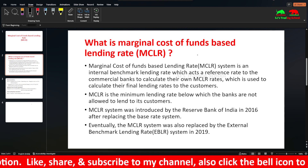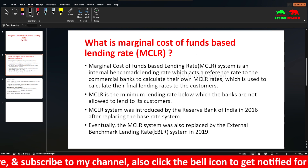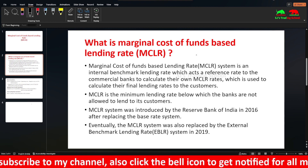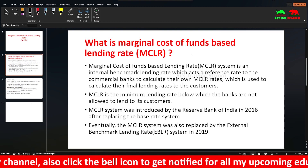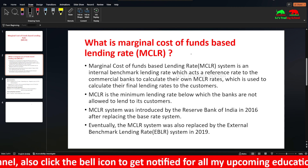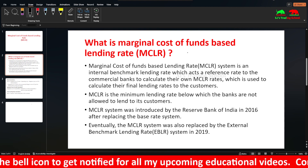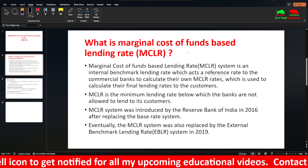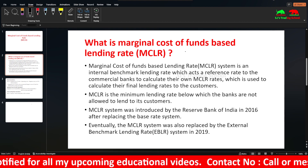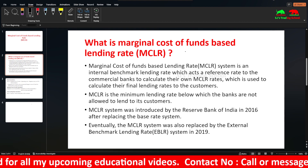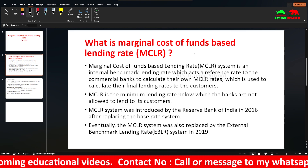So there is BPLR and base rate, and then there is MCLR. These are internal benchmarking systems. The bank follows RBI guidelines. Under BPLR there are guidelines, and then you can calculate it — base rate and MCLR.